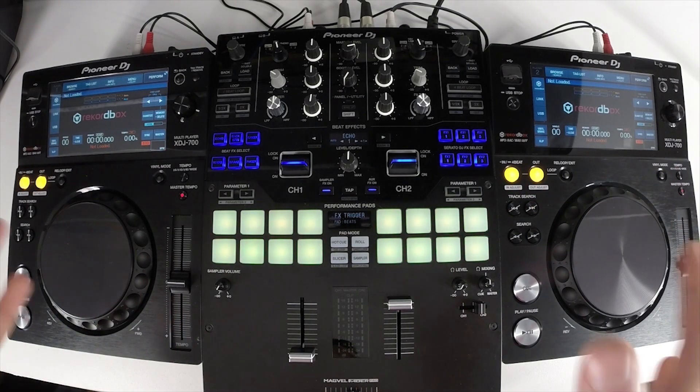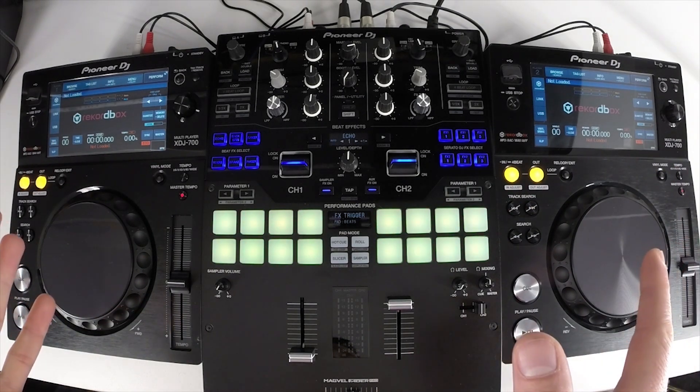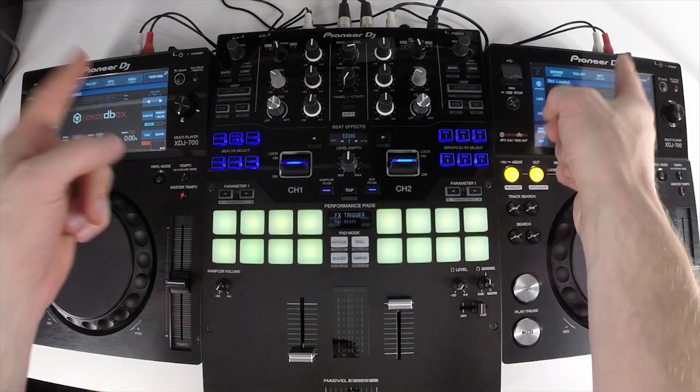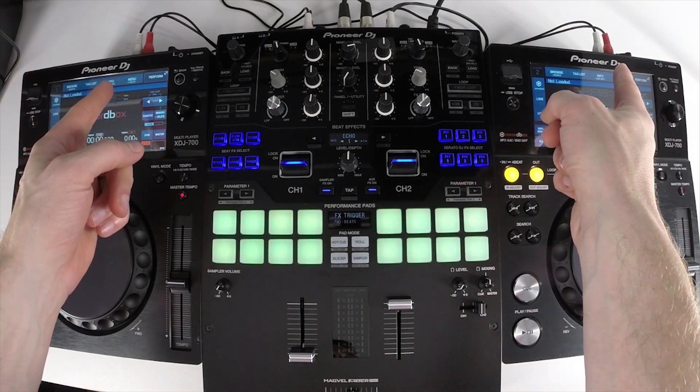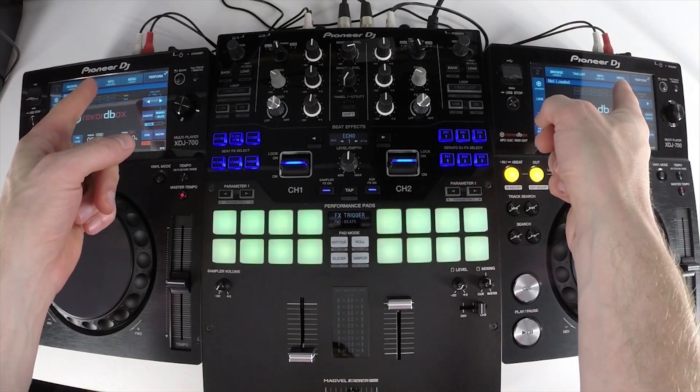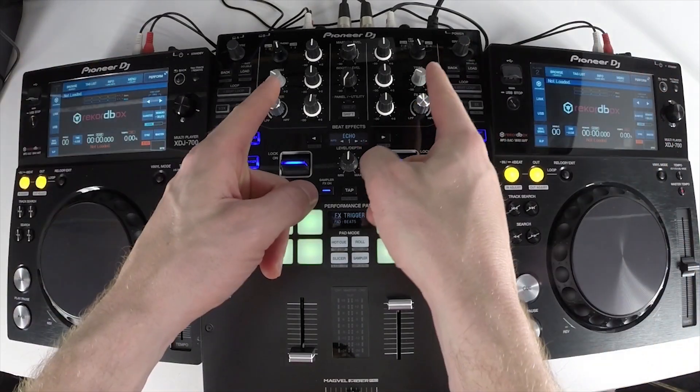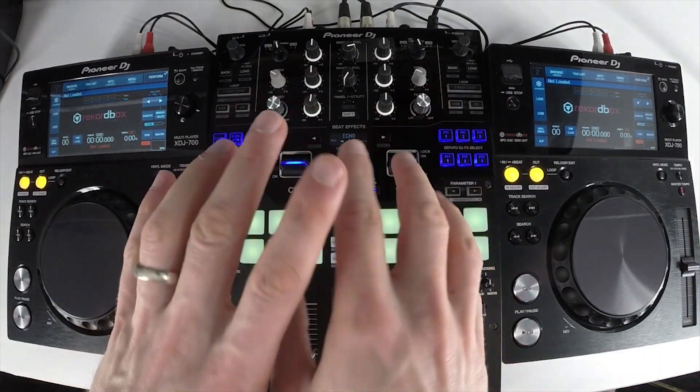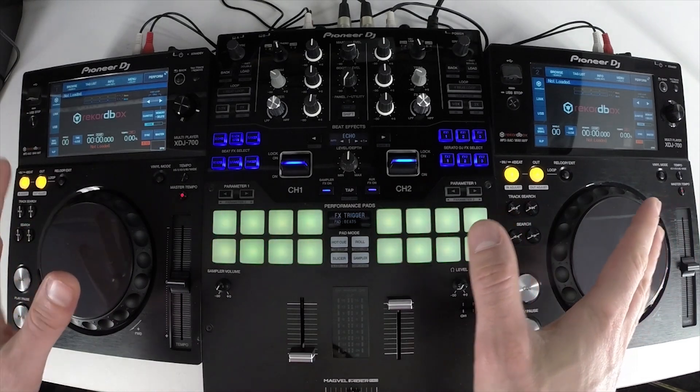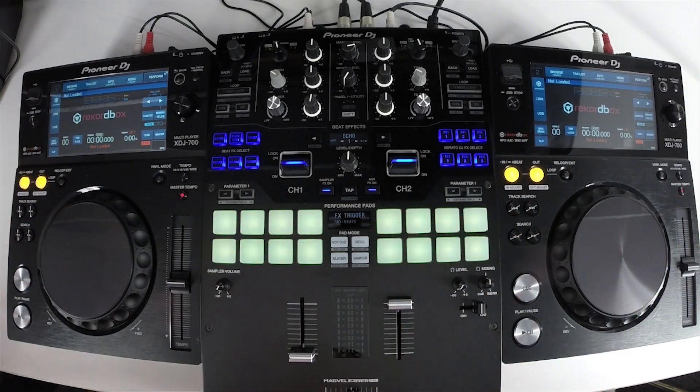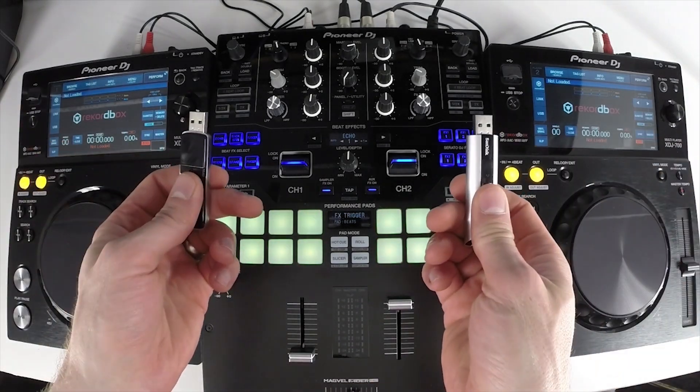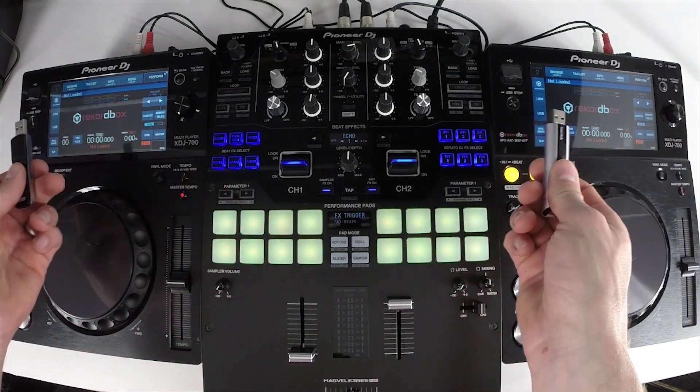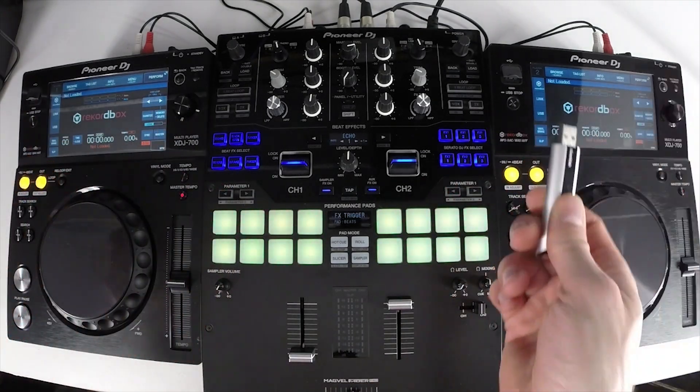So, the first configuration is as basic as it gets. We've got RCA cables connecting the audio outputs from the XDJ-700 into a mixer. This allows you to play with each player. However, you would require one USB drive for each player as they're not linked.